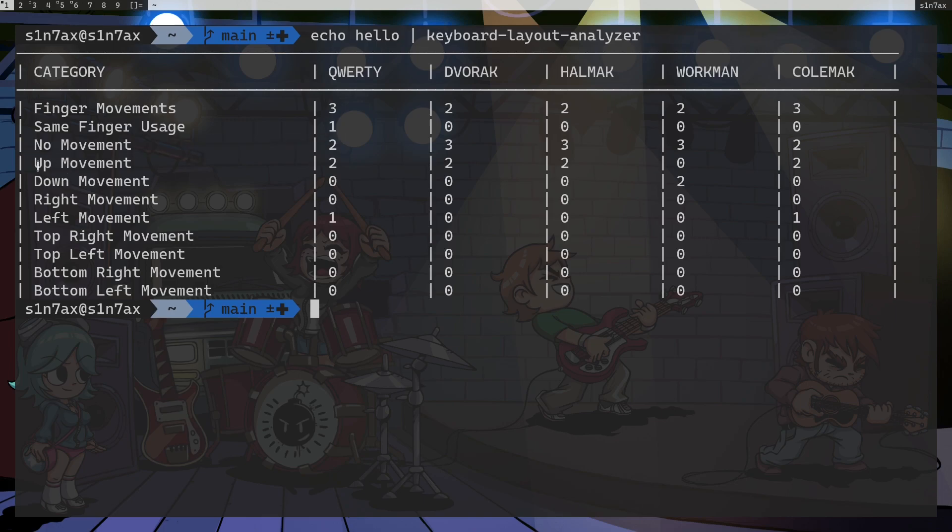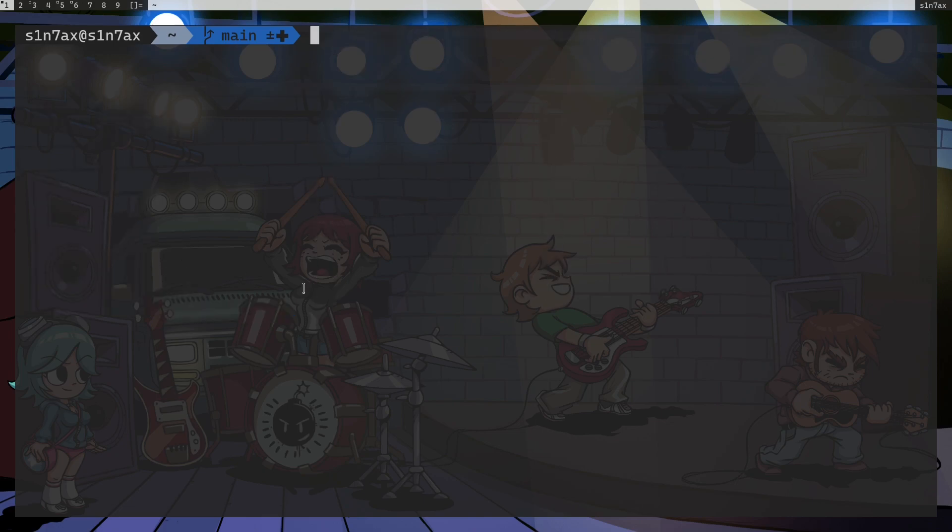Then we have other types of movements: up, down, left, right. Top right, for example, T with QWERTY is a top right movement. So that's the basic idea and let's run it on some serious application or some serious text.